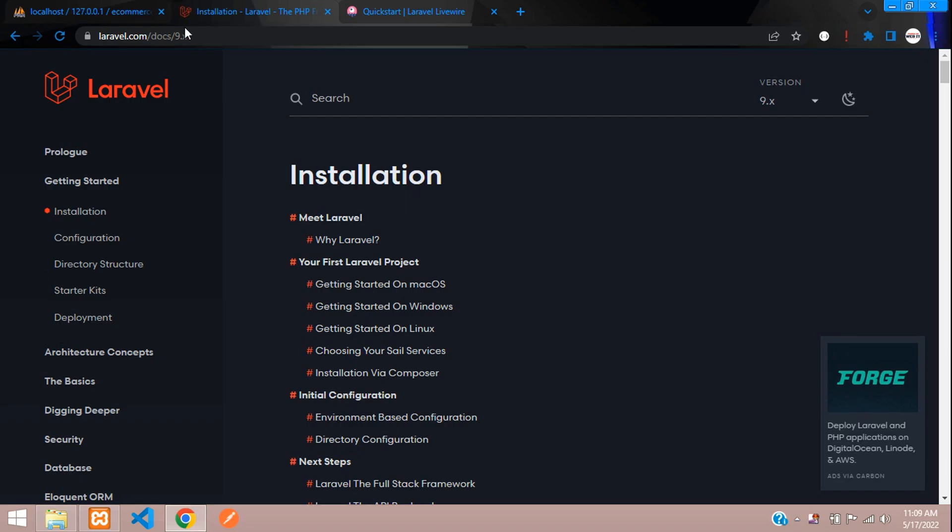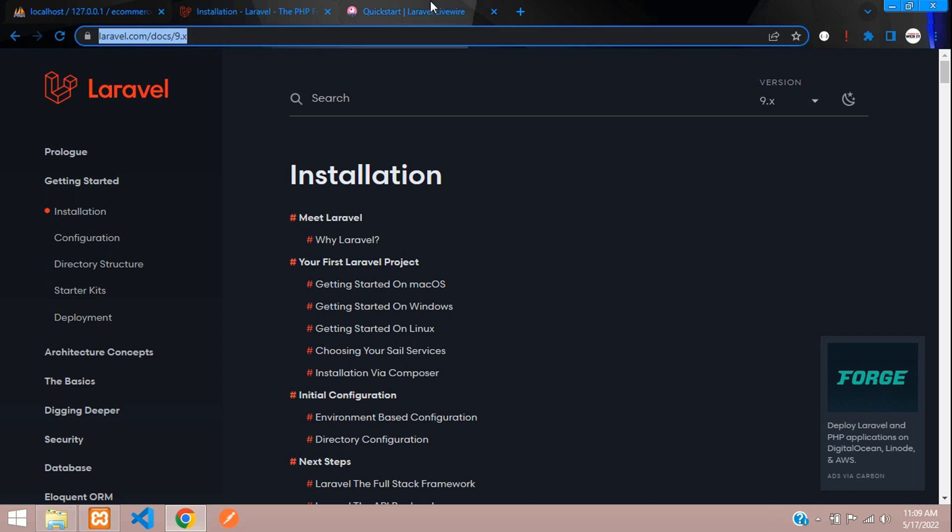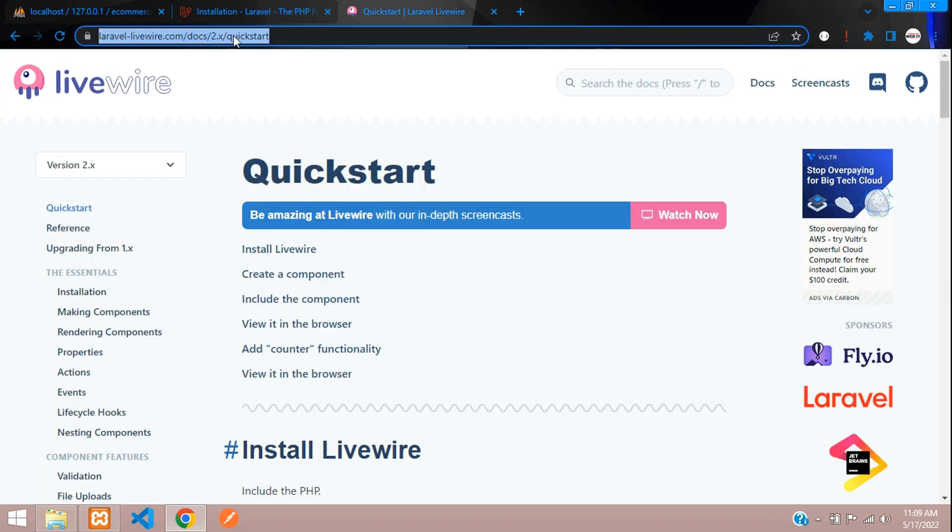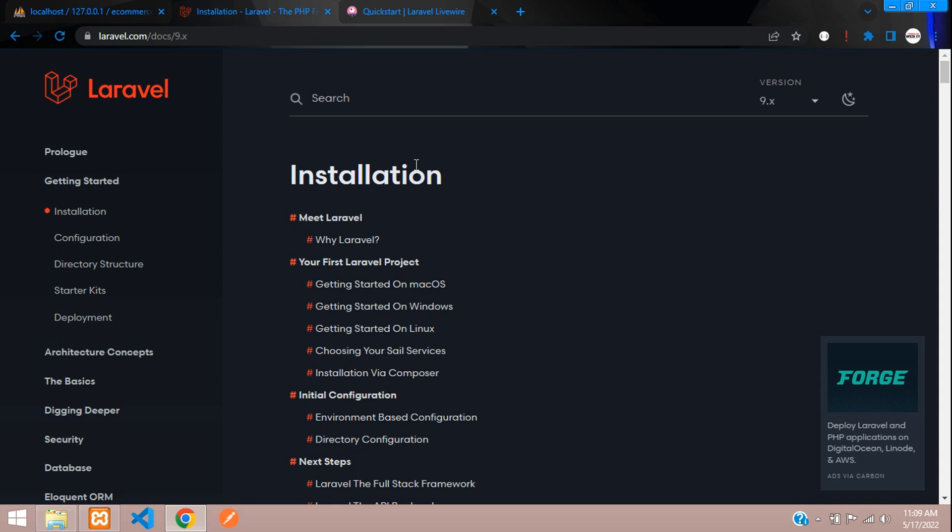Let's go to the Laravel documentation and the Livewire documentation. Let's begin with creating the Laravel project via Composer.